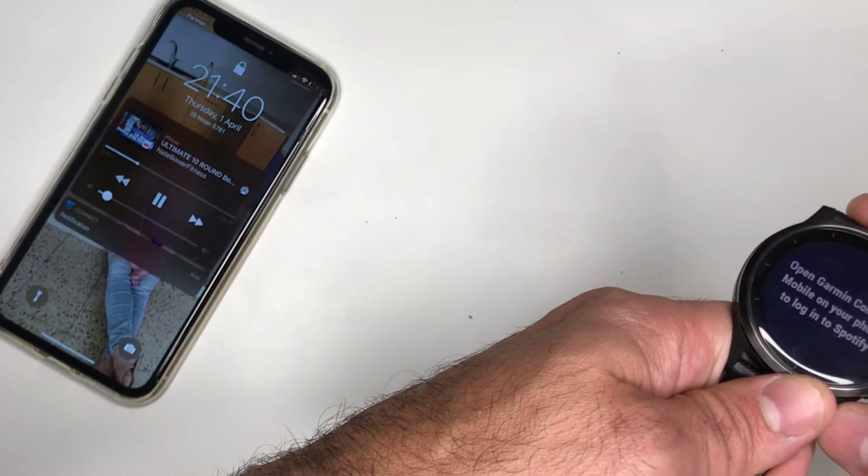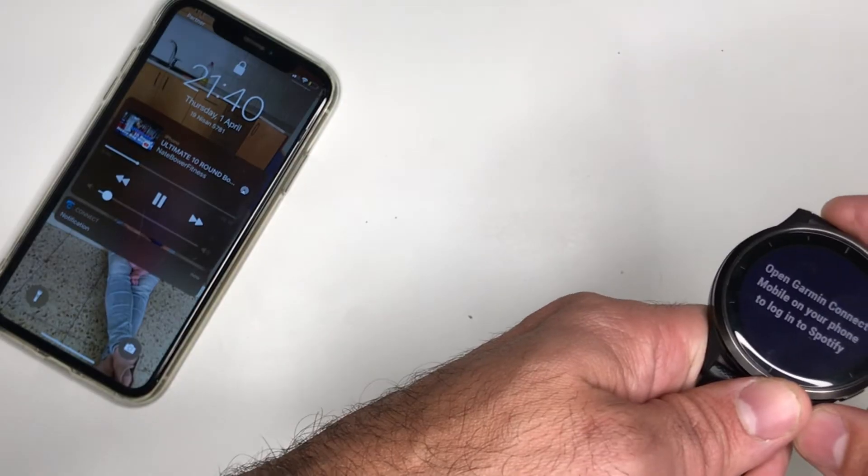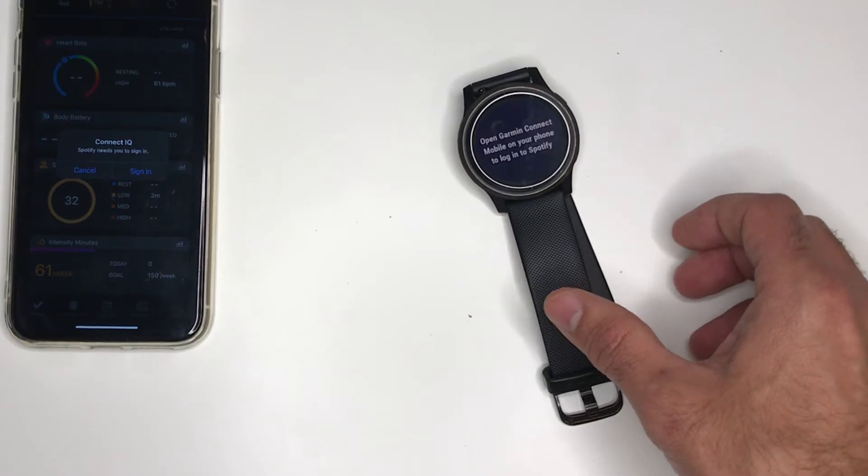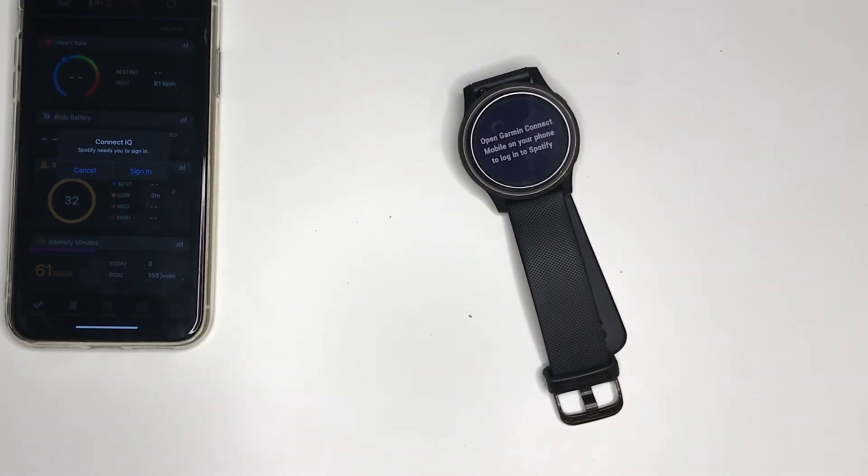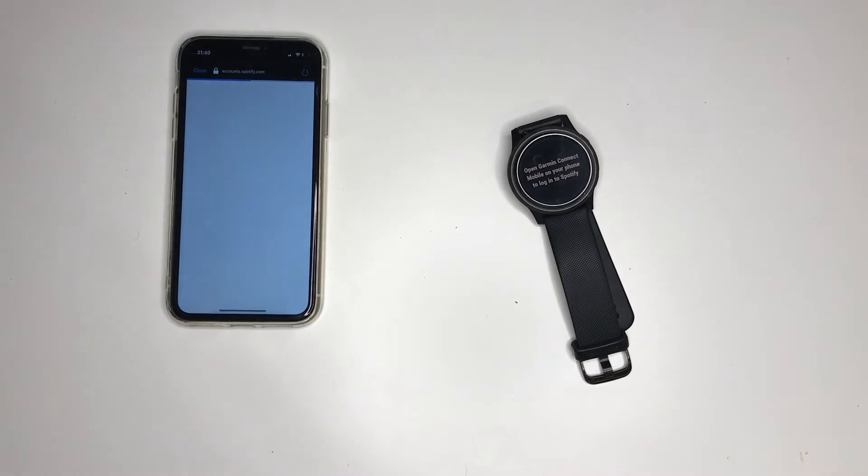Then you will get this message. Now you can see that my phone is prompting to sign in. You should sign in to your Spotify account.